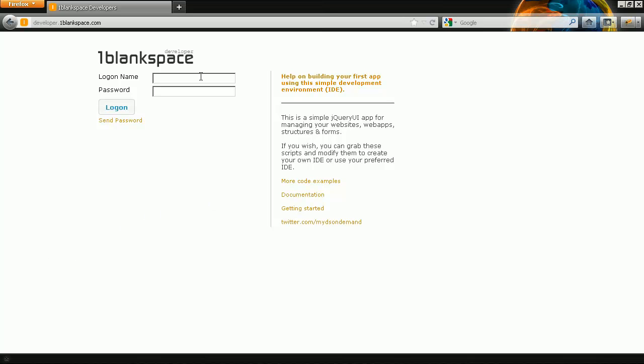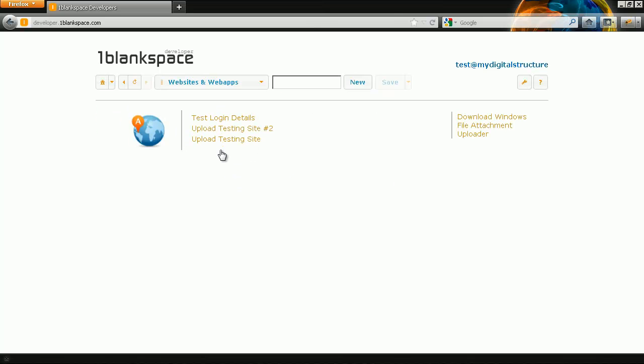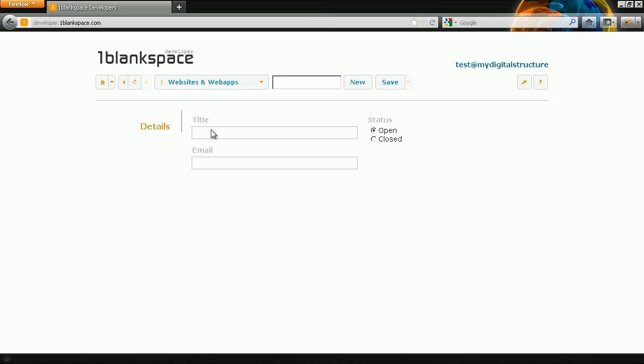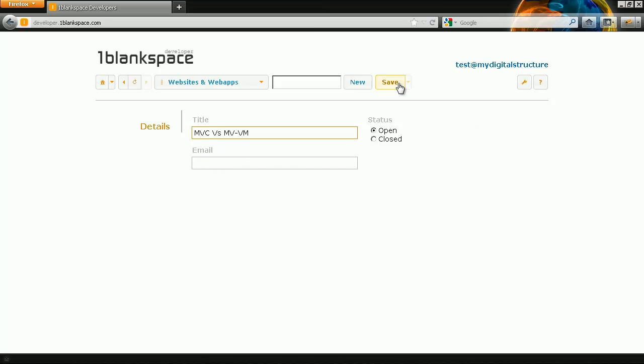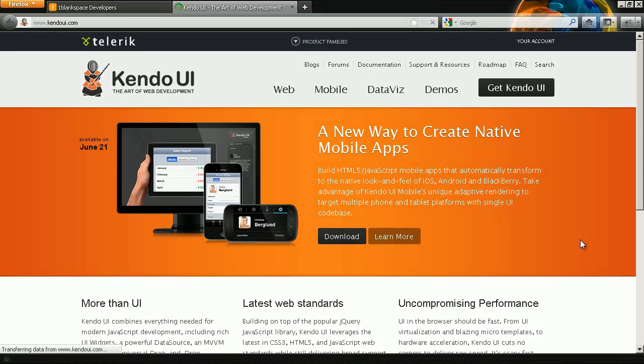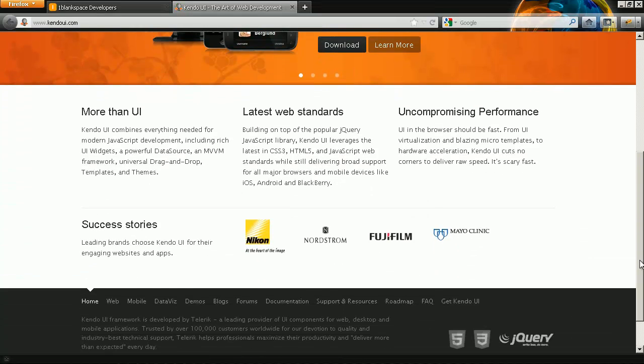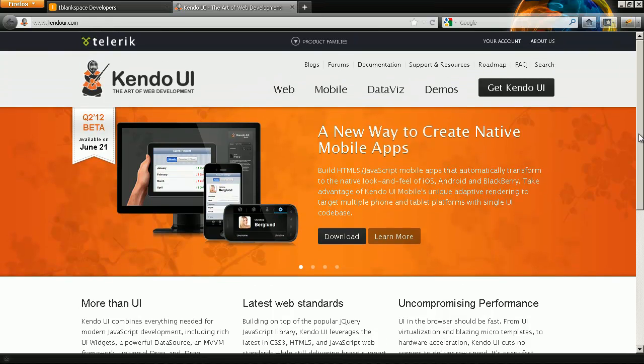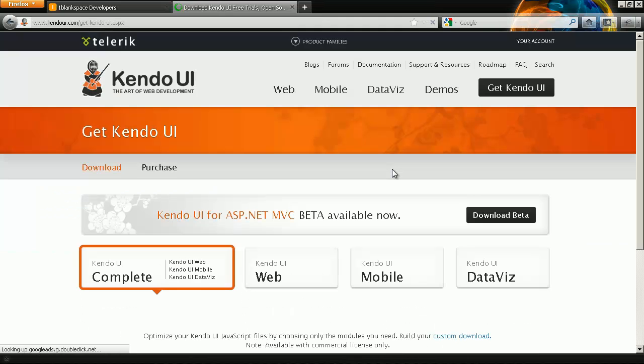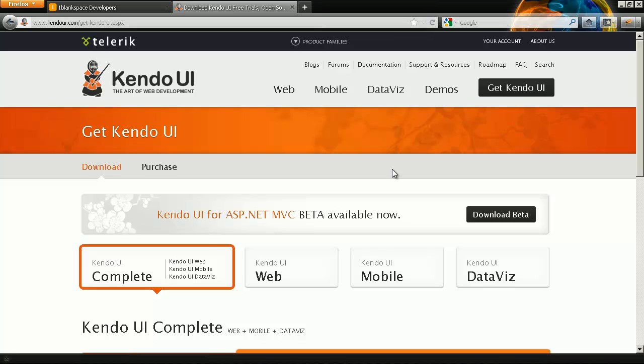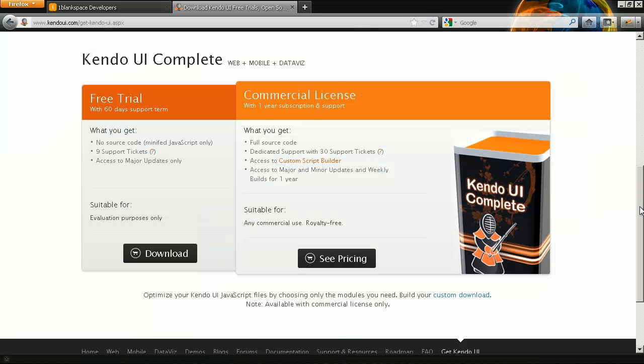So I'm going to head over to developer.oneblankspace.com and log in. So you'll see my website from last time in here. I'm actually just going to create a new website and you can acquire Kendo UI from the kendoUI.com website and this is going to show us our model-view-view-model approach.